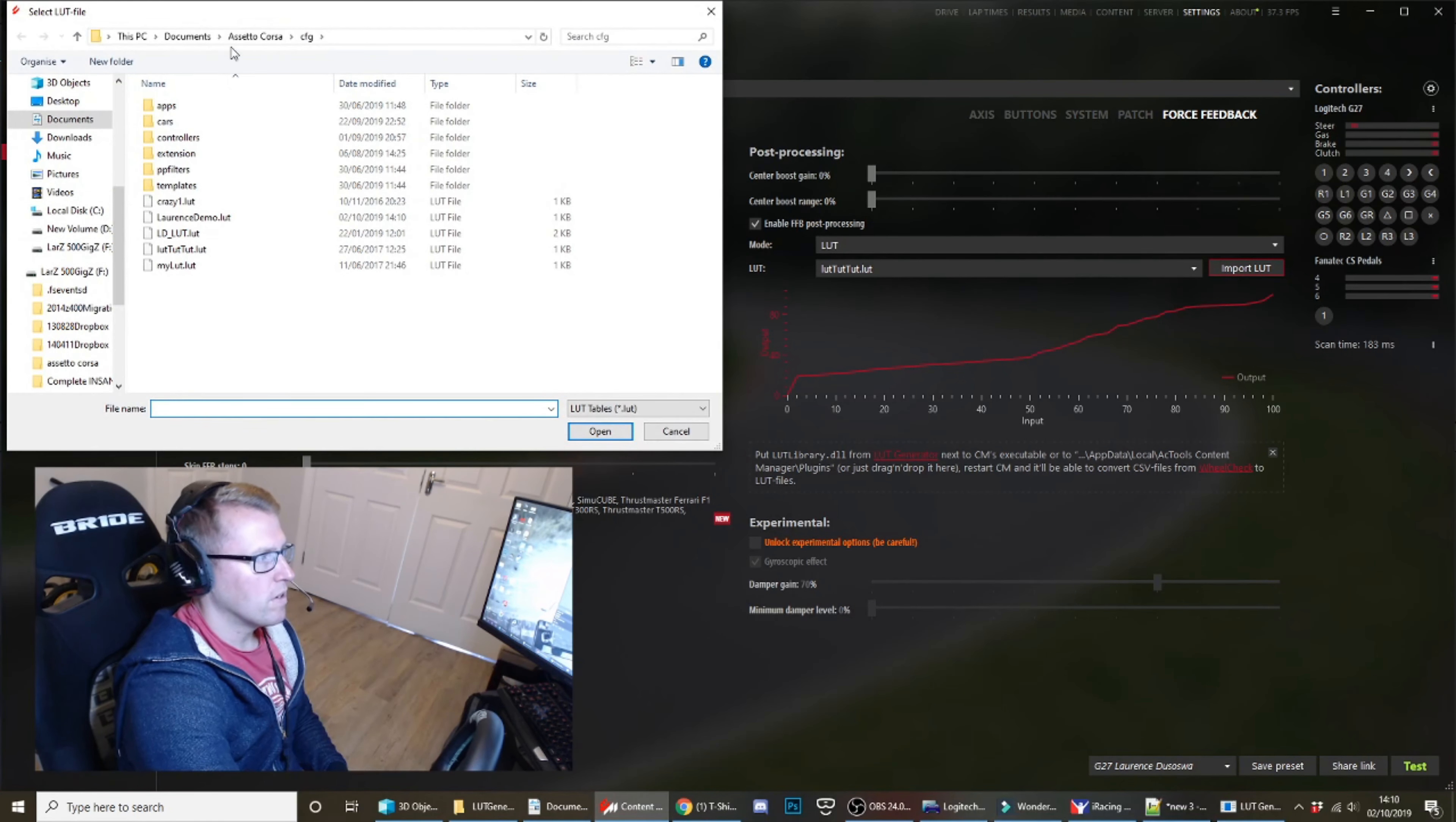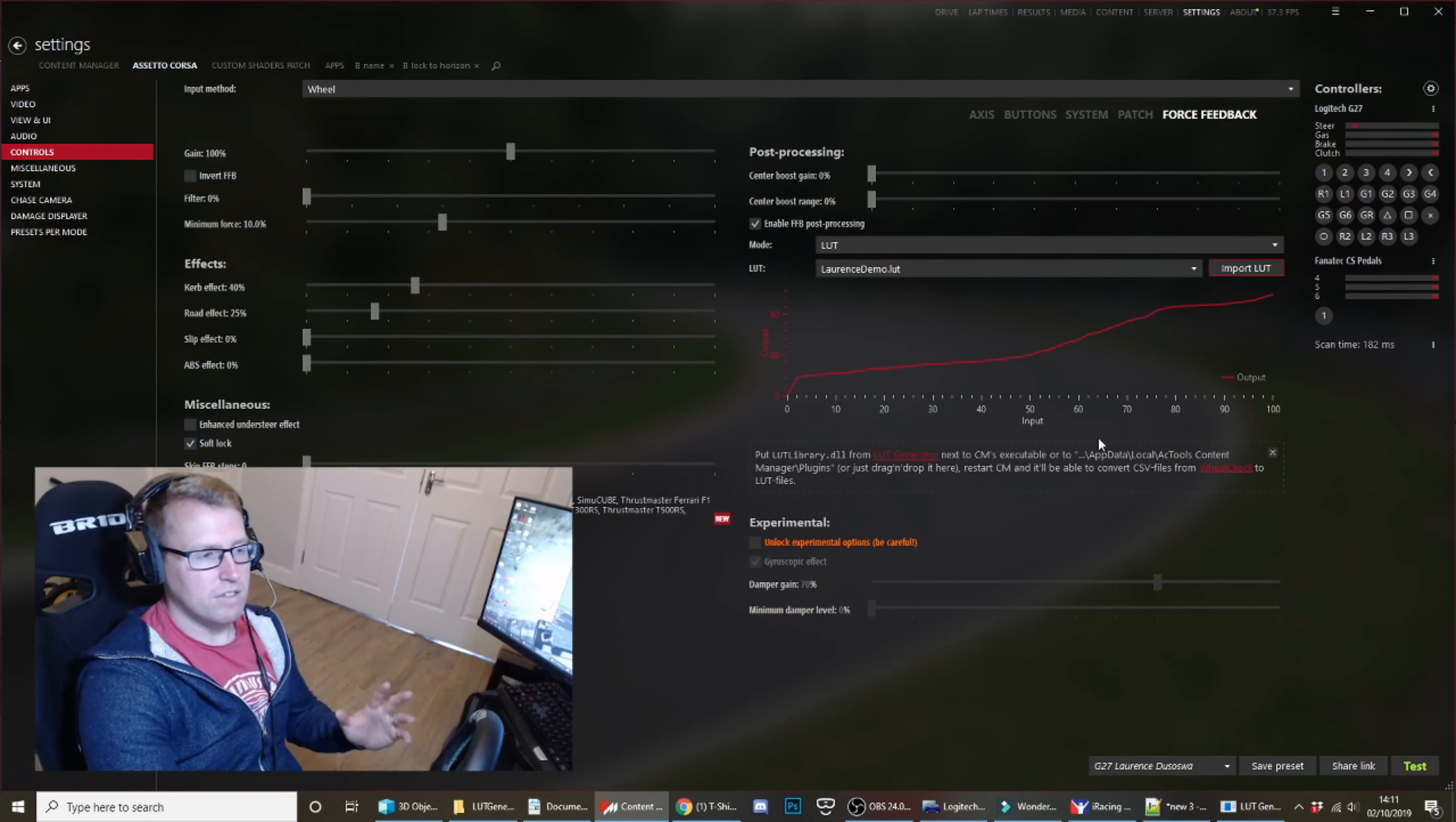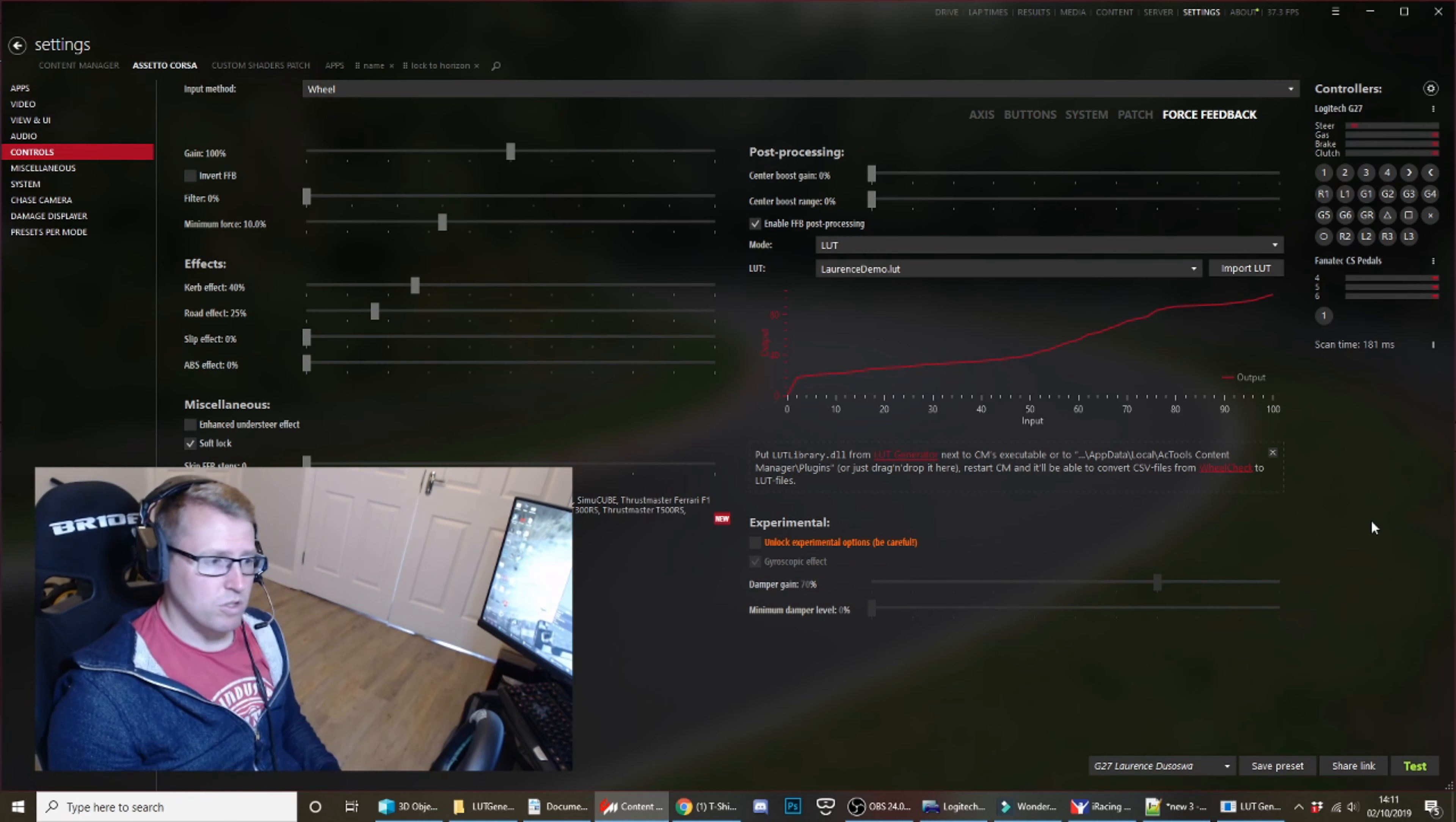Now your LUT file should be generated, and I've generated mine in users, documents, Assetto Corsa, cfg. So import documents, Assetto Corsa, cfg. So this is the one I just created. Hit open. You'll see since I've last done this, the curve has changed slightly, and that curve may vary, but in general it always gets it spot on. So that's all you need to do.